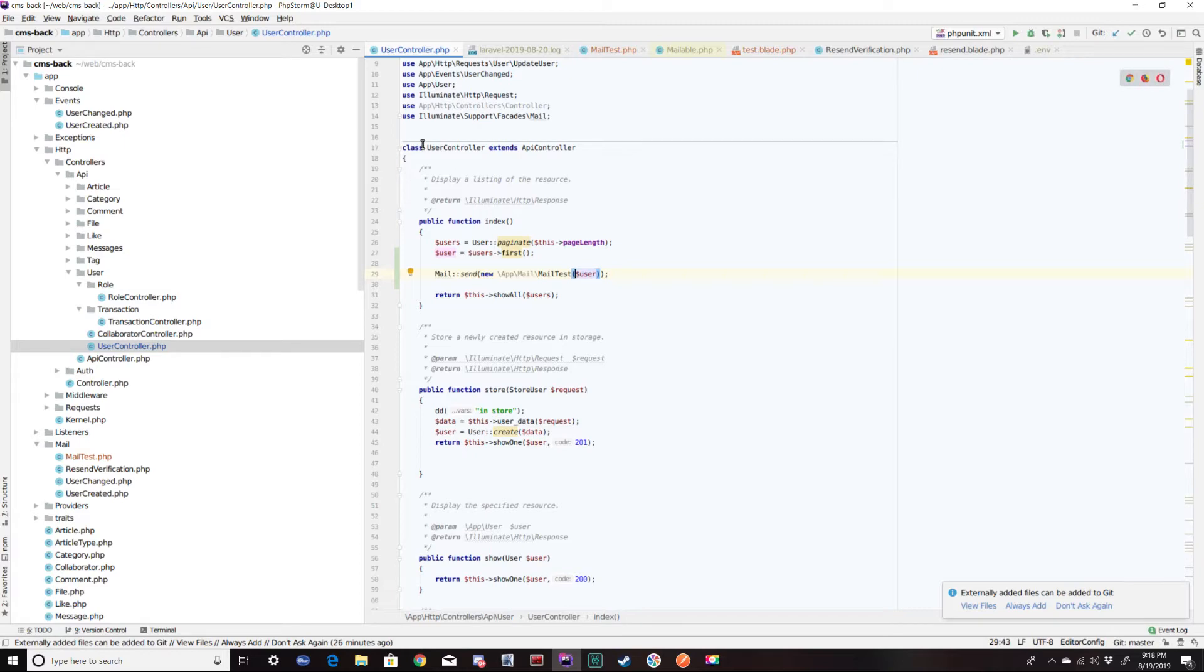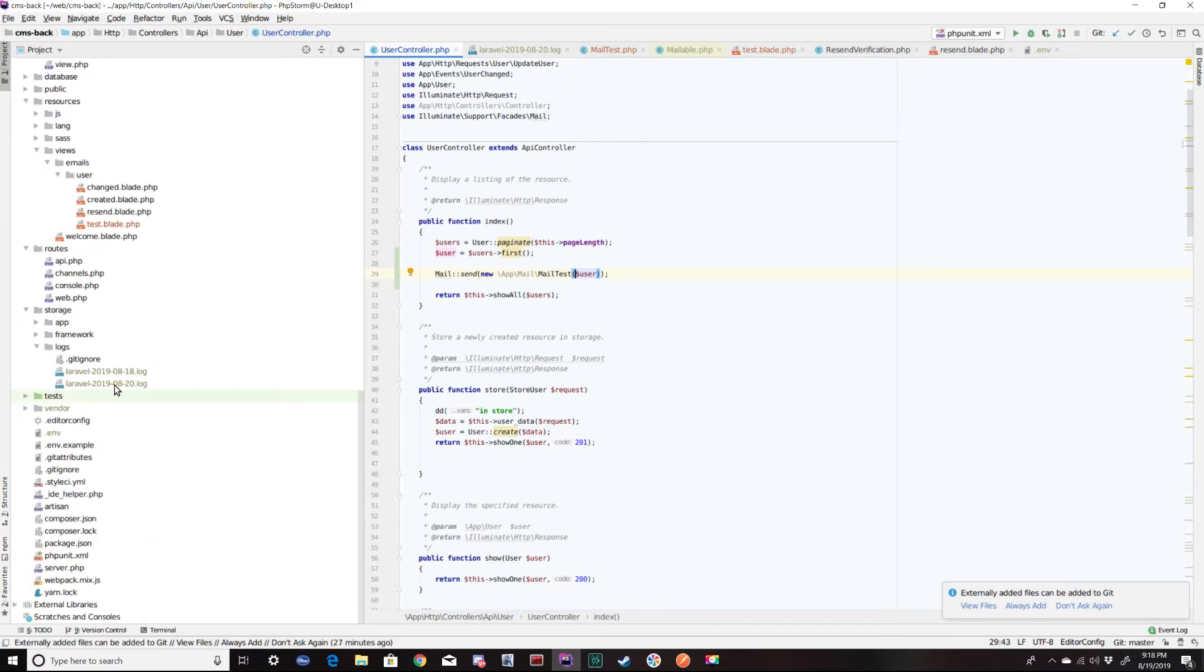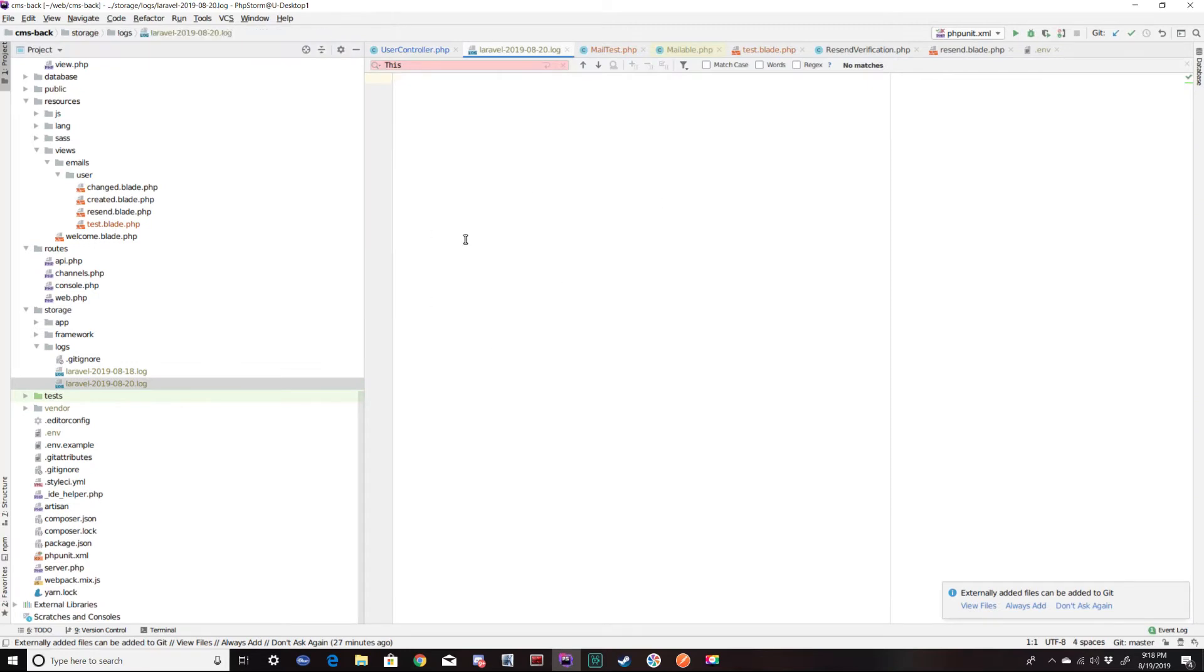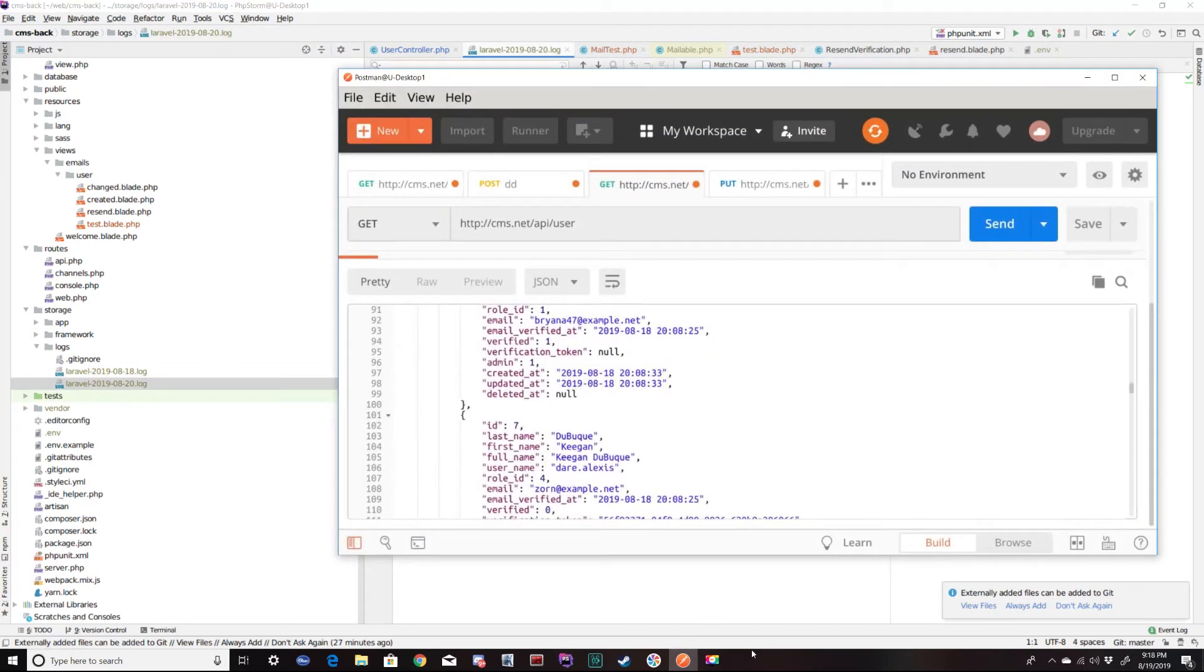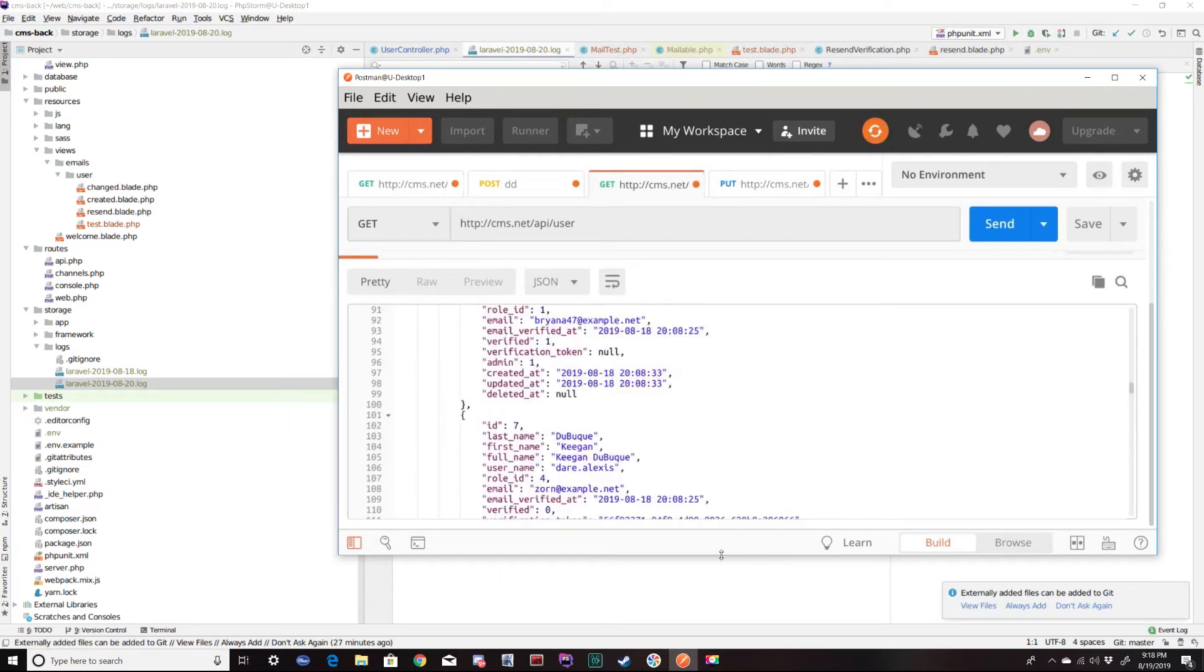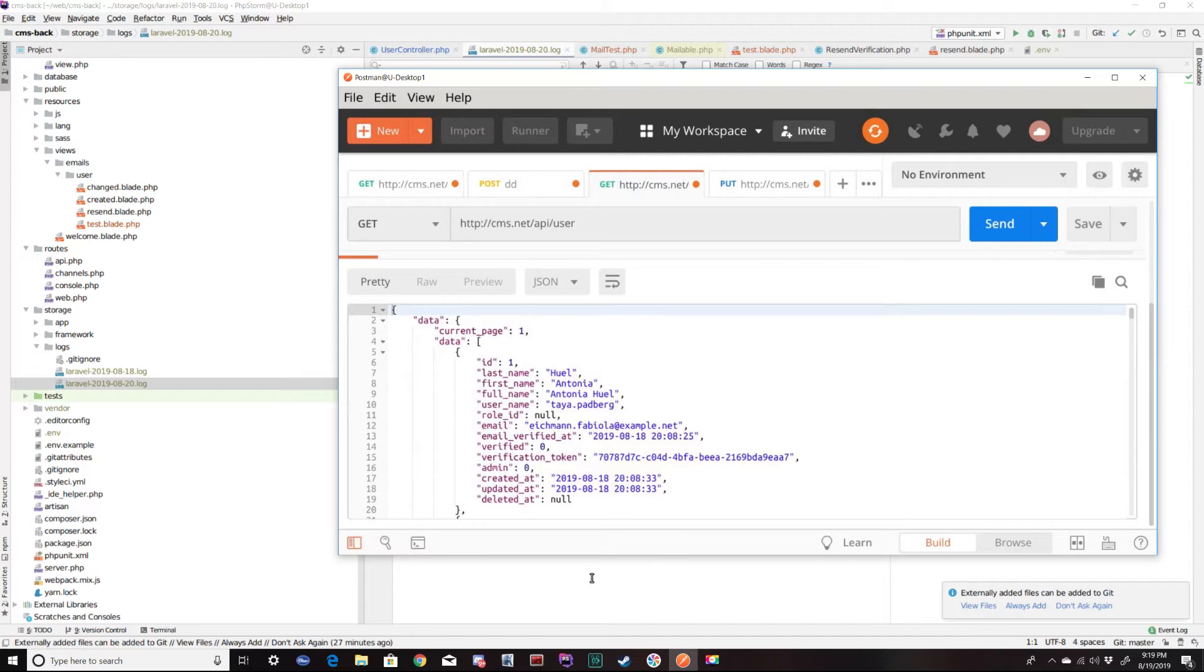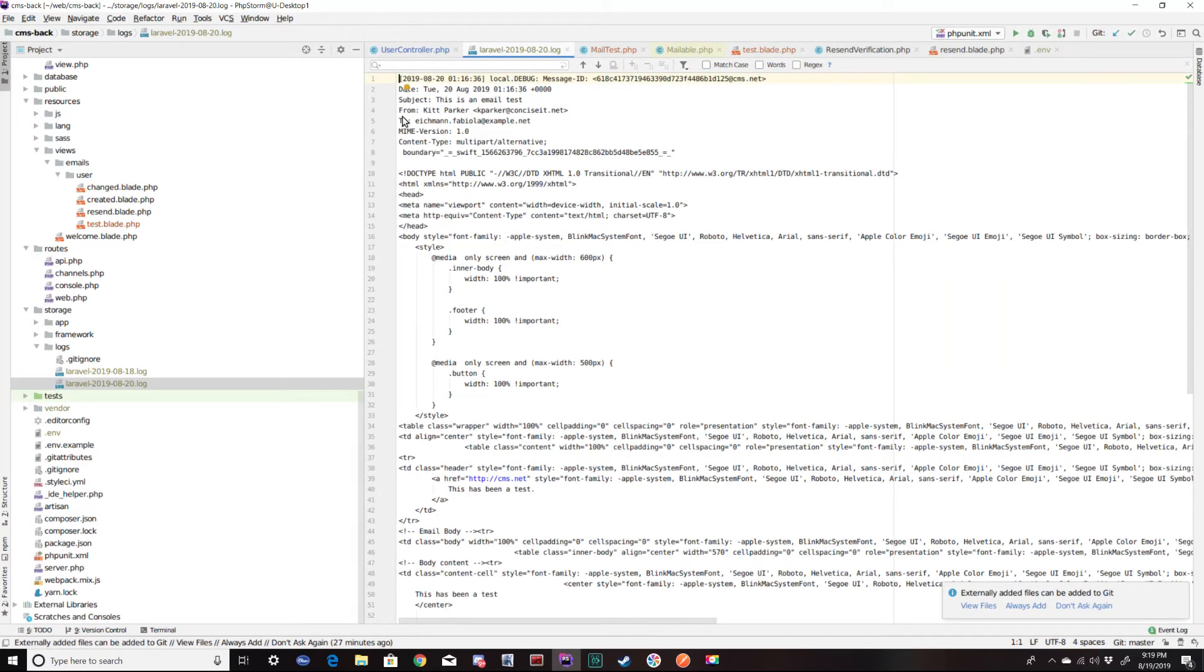So when I go to the index of the users, I should see an email generate in the logs and it's empty right now. And send. Okay. So got the results back. I'm working on an API version of a Laravel application. That's why it's not your standard web return, but it's the same thing. I'm going through a controller route.